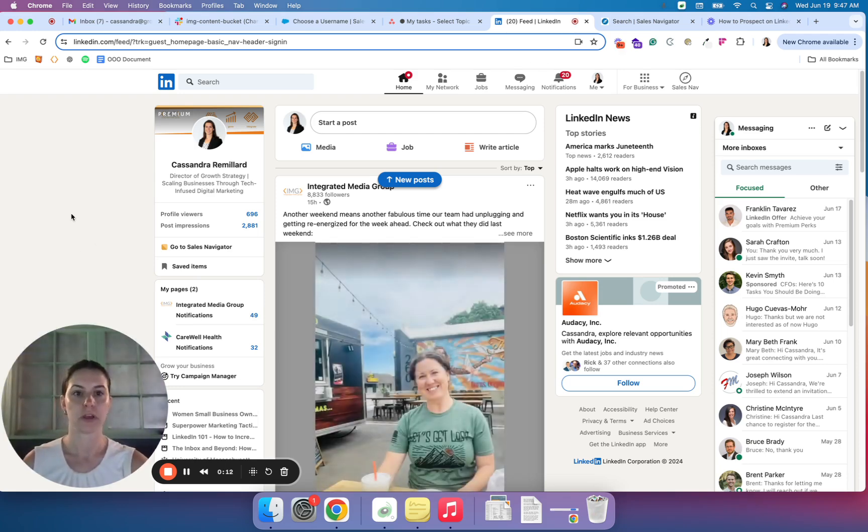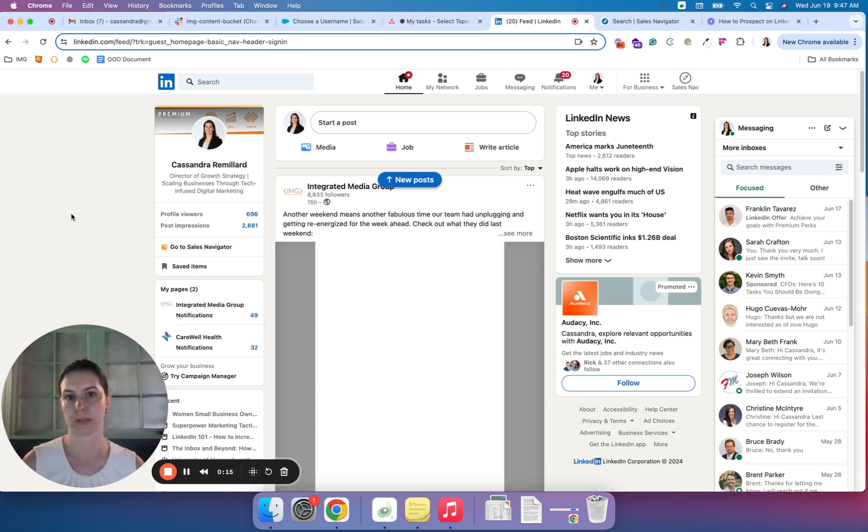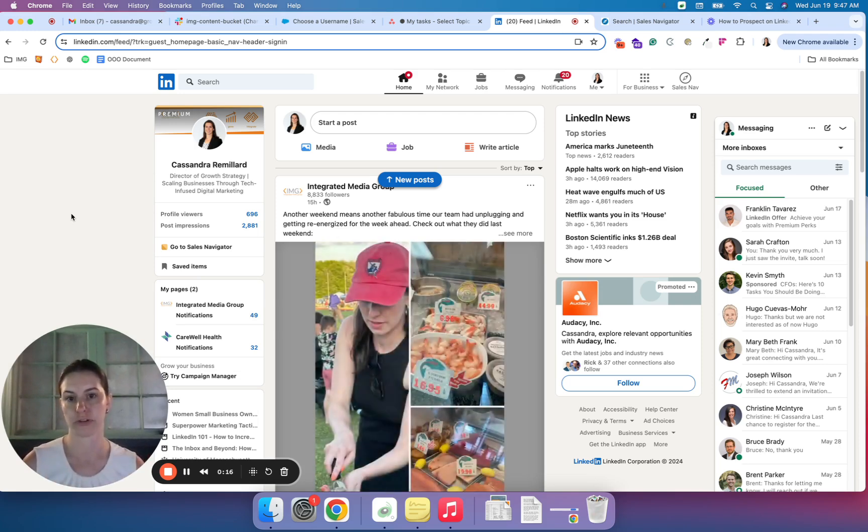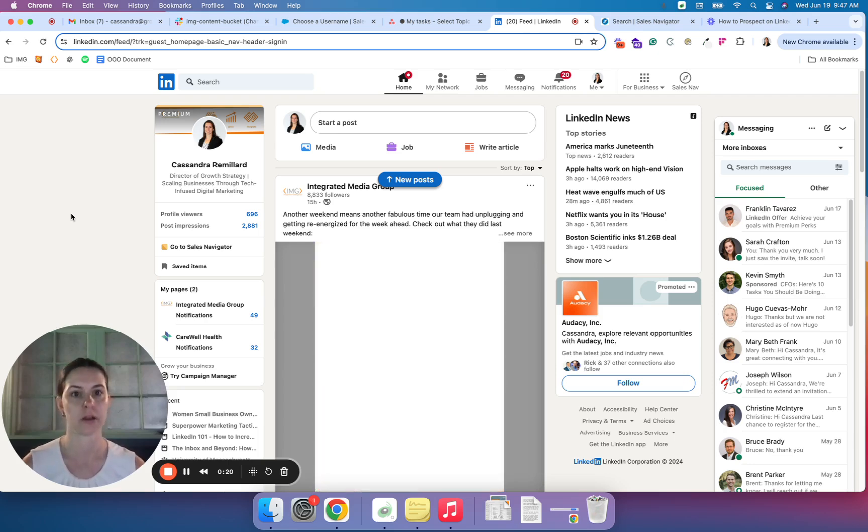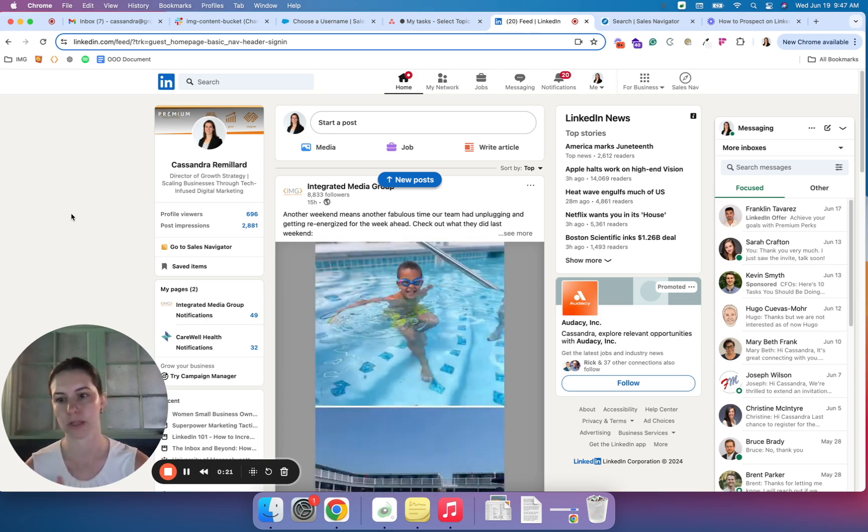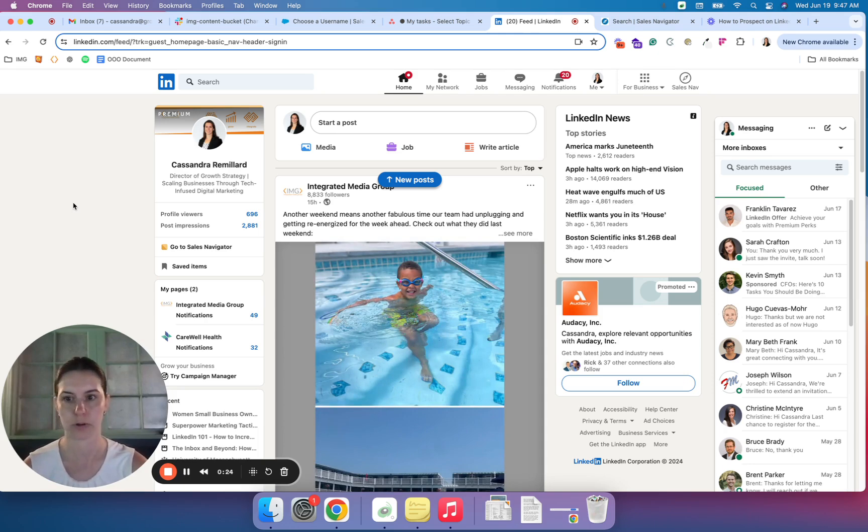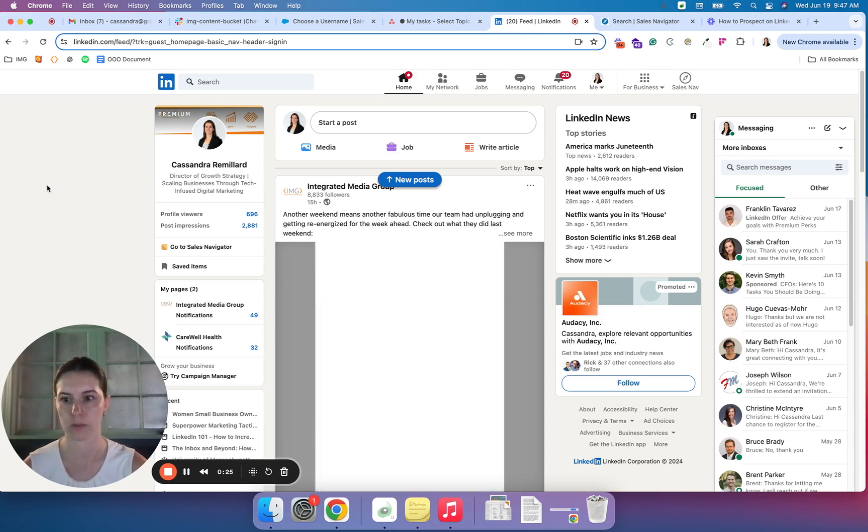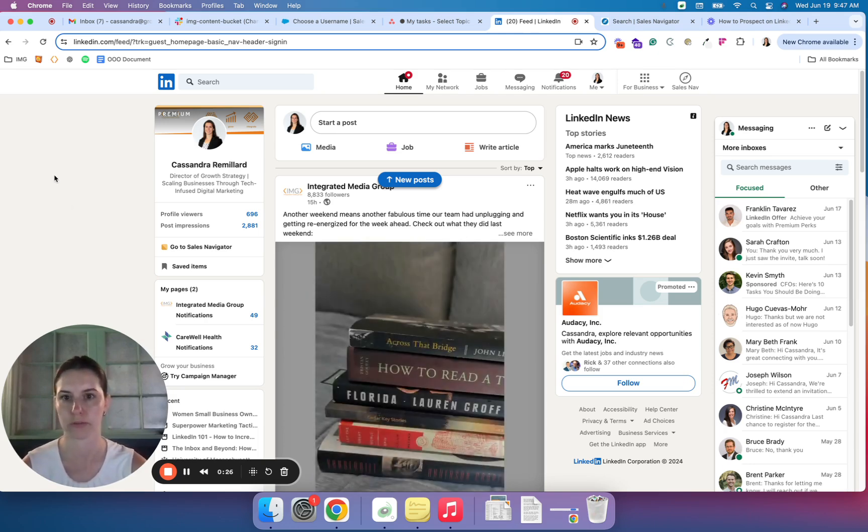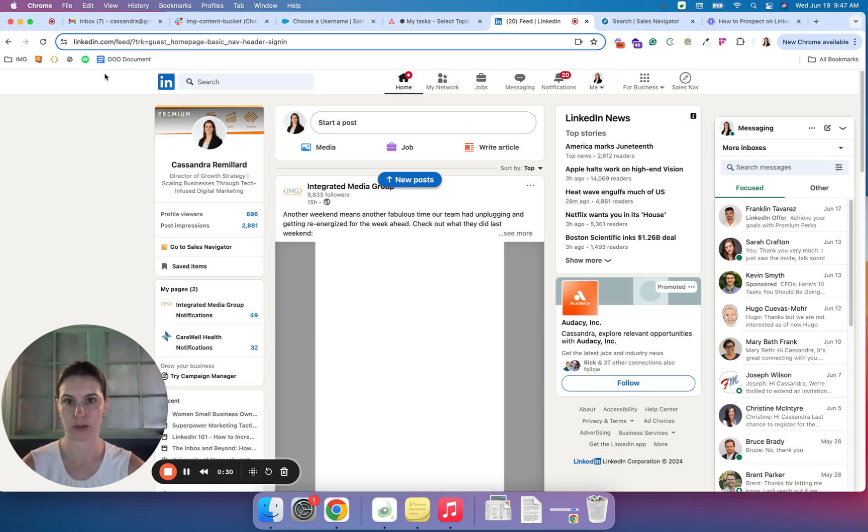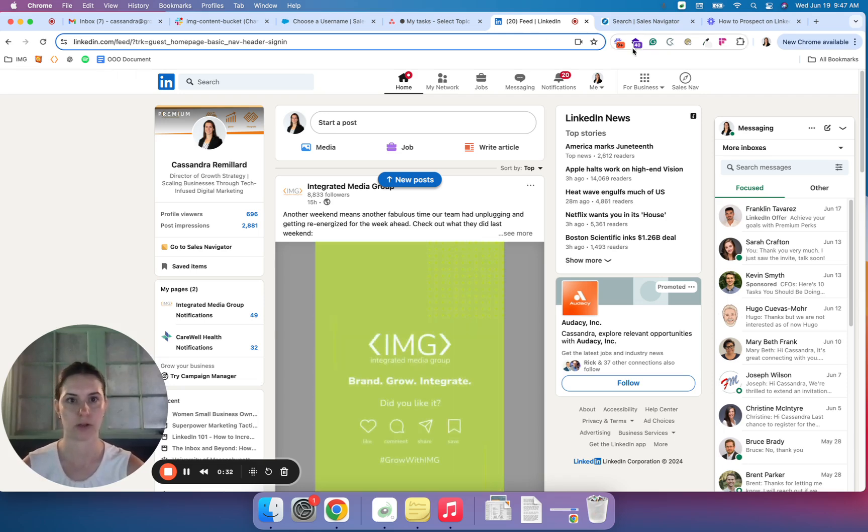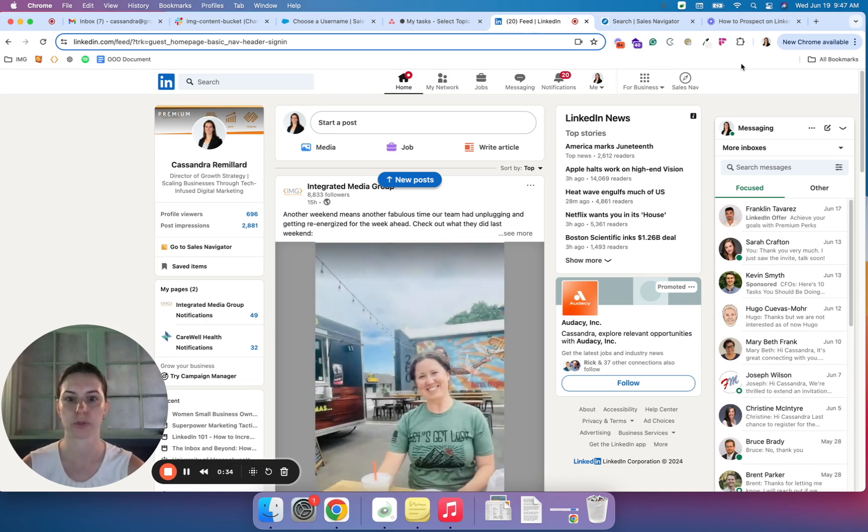First things first, in order to do the more robust prospecting that I'm going to show you today, you will need access to LinkedIn Sales Navigator. Typically, LinkedIn Sales Navigator is about $99 per month and can be purchased directly through LinkedIn. So once you have Navigator installed, it's pretty simple to find on your LinkedIn platform.